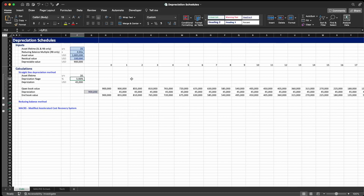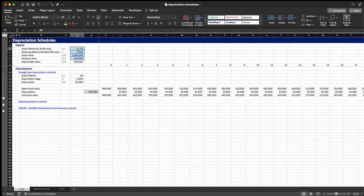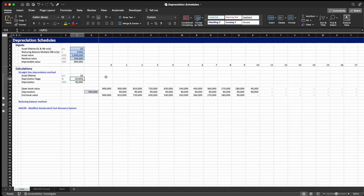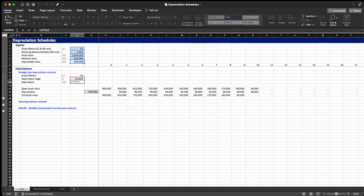How to calculate it? The depreciation percentage is simply 1 over the asset lifetime, as you can see here in the formula. So if you have a 10-year lifetime for this particular machine, the depreciation percentage would be 10% and the depreciation value would be $90,000, which is 10% of the depreciable value of $900,000.